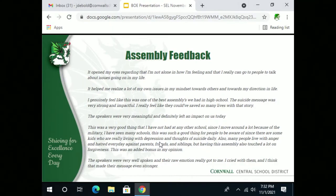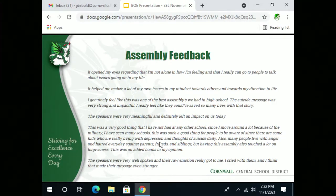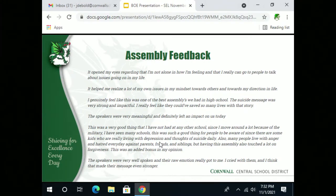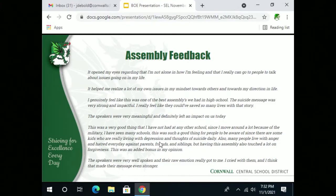Some of the student comments: 'I genuinely feel like this is one of the best assemblies we had in high school. The suicide message was very strong and impactful — I really feel like they could have saved so many lives with their story.' Another said: 'This is a very good thing I've not had at any other school. I've seen many schools because of the military and this was such a good thing for people to be aware of. There are kids who are really living with depression and thoughts of suicide daily. Having this assembly also touched on a lot of forgiveness — that was an added bonus.'